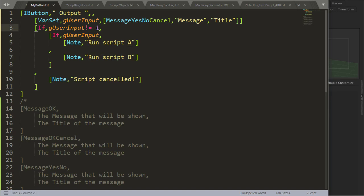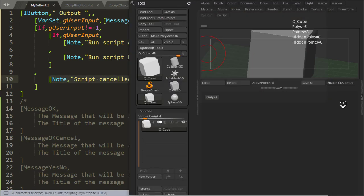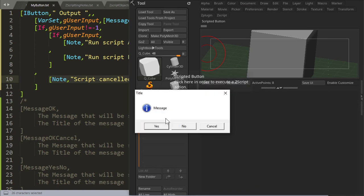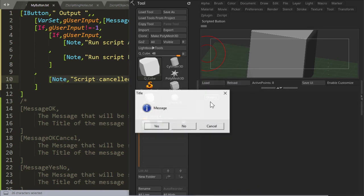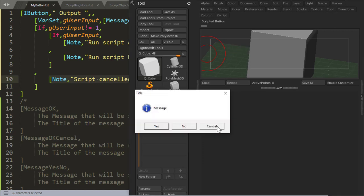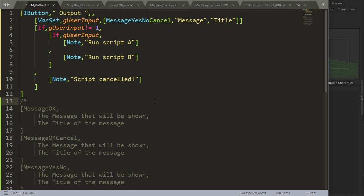If the user message actually equals minus 1, which equals cancel, then we can just cancel the script. And this is going to give us the following result. If I press output and I say yes, run script A, output no, run script B, and if I press cancel, script cancelled.